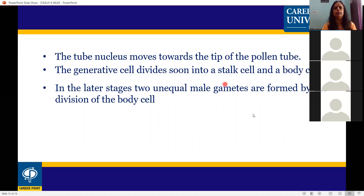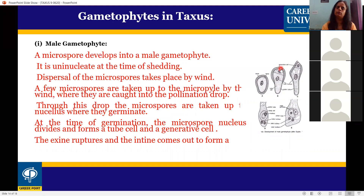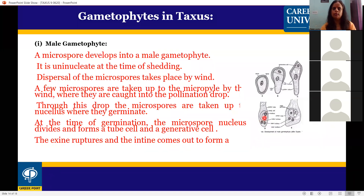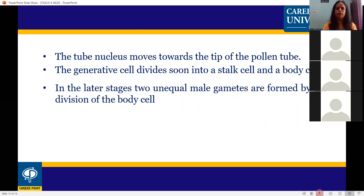The male gametophyte formation summary: the microspore is carried by wind to the ovule. After the pollination drop catches it, germination occurs. Division produces a tube cell and a generative cell. The tube cell has a tube nucleus, and the generative cell divides to form two body cells, finally forming two male gametes. The male gametophyte is a very reduced structure.